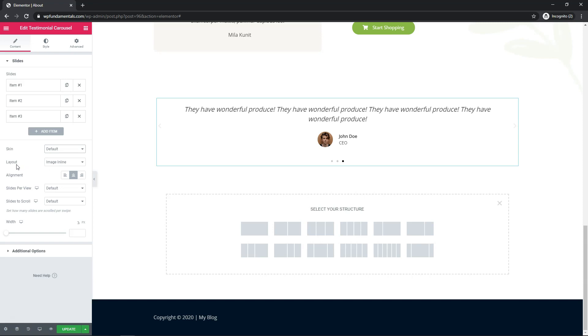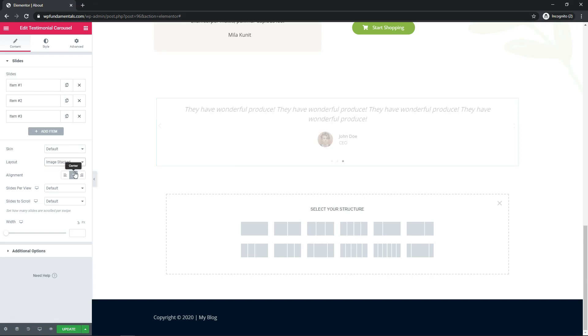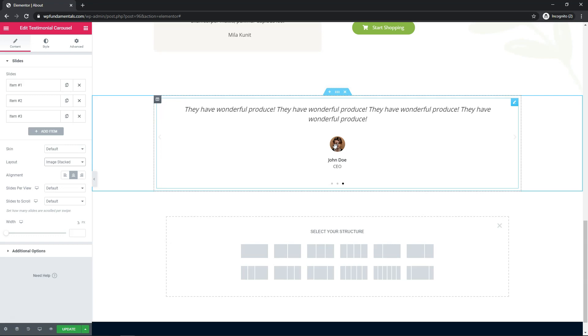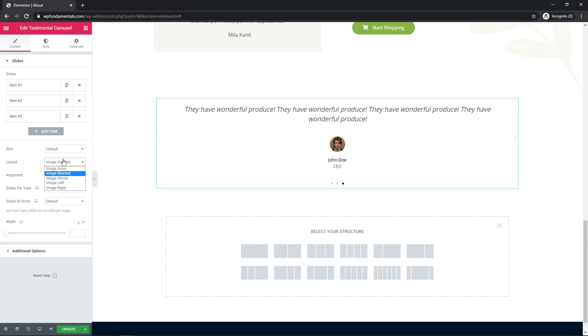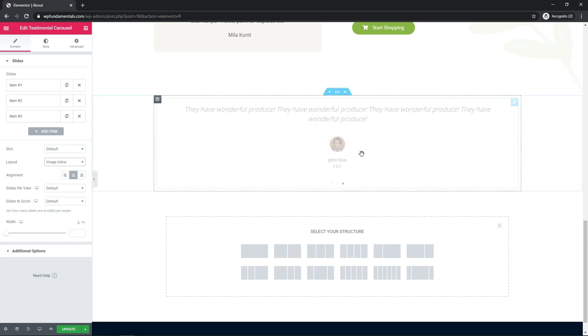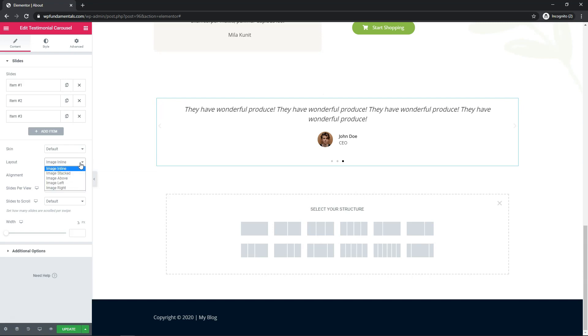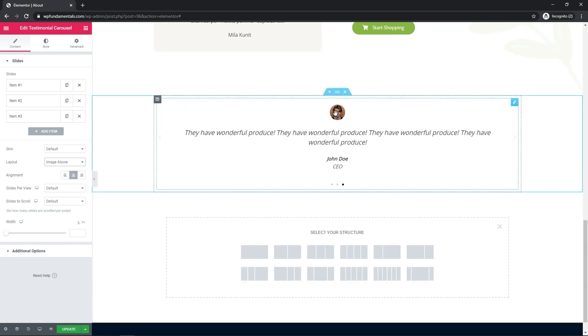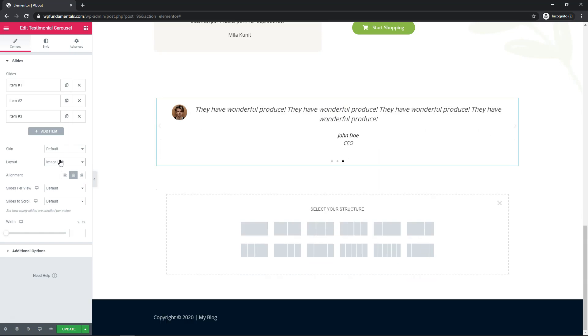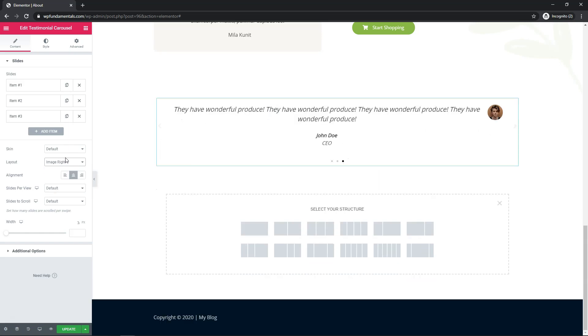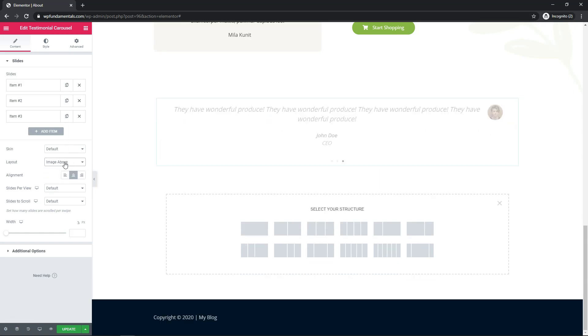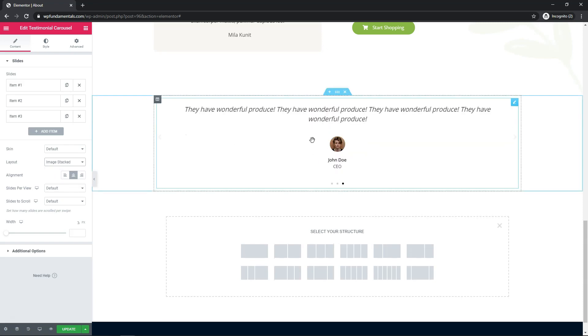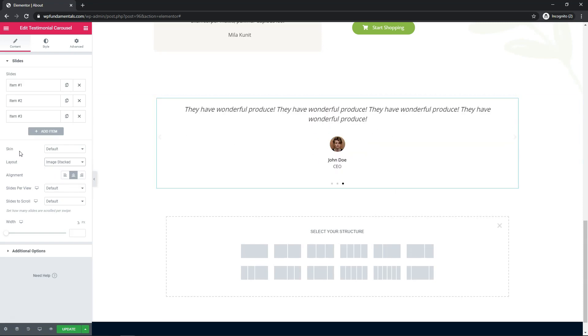So the layout here you can change where the image is in reference to where the text is. So let's just say we go to image stacked right here. You can see now it's down here above where it says his title rather than to the side of where it says the title. So if we want image above you can have it above like that. There is the left and the right option as well. I'm going to go with image either above or I'm going to go with stacked. I like each of these. I'm going to go with stacked I guess in this one.